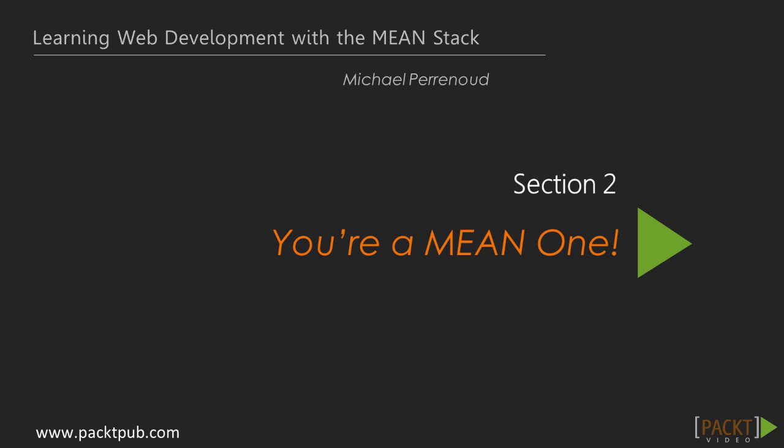In the last section, we built a fully functional MeanStack Hello World application. We covered a lot of ground and technologies. Don't worry if they don't yet make sense. They will start coming together. This is the second of an eight-section course on the MeanStack.